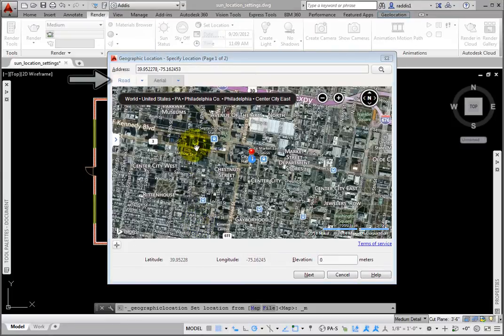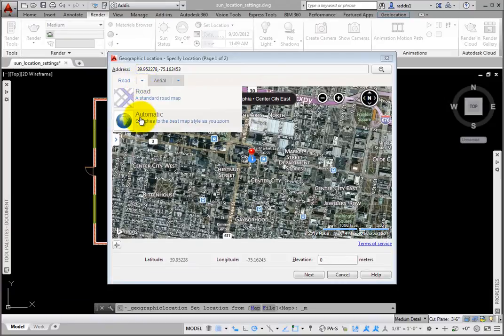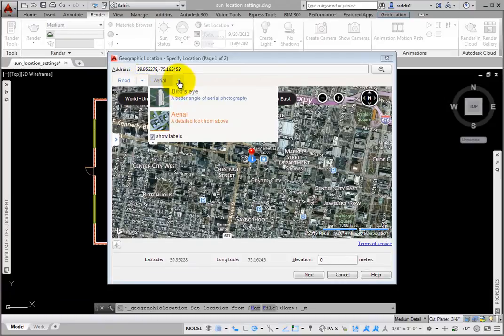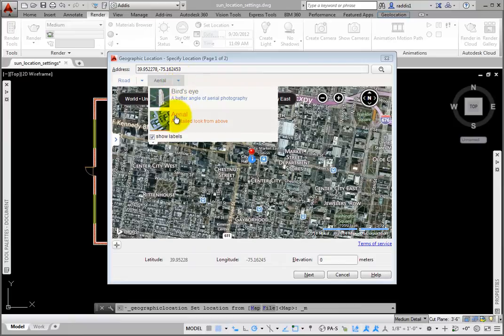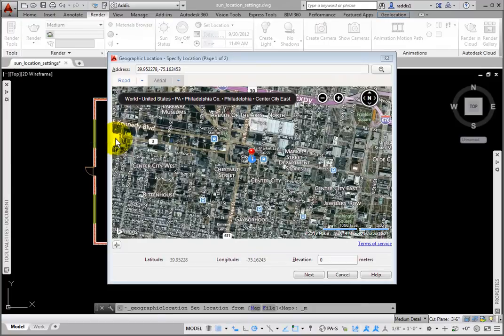the dialog box has two tabs at the top left. Road has two options, Road and Automatic. Arial has two options, Birdseye and Arial. There is also an arrow on the left to access search results.